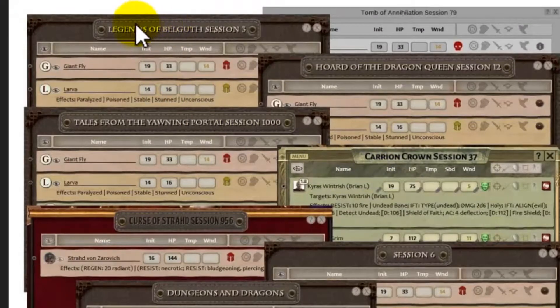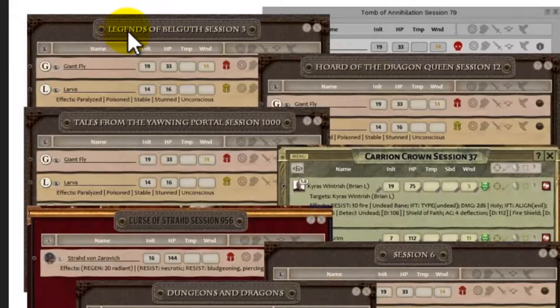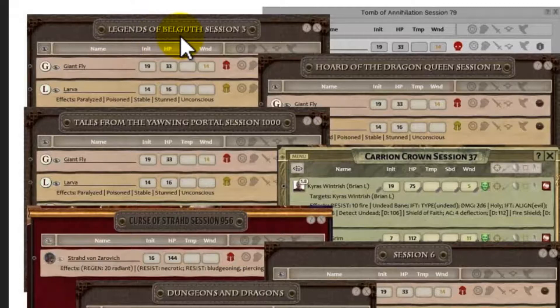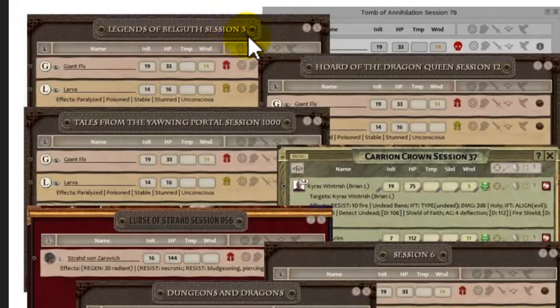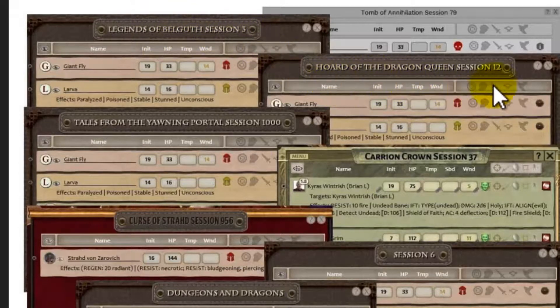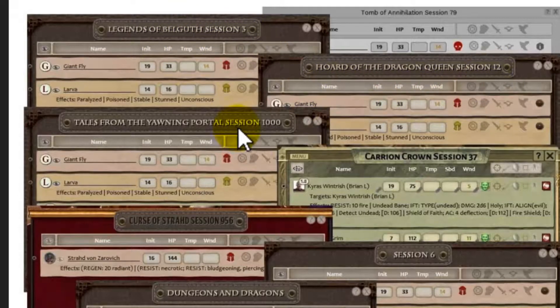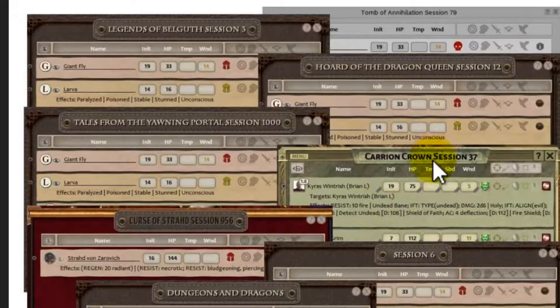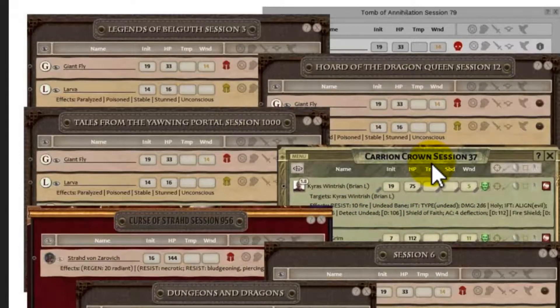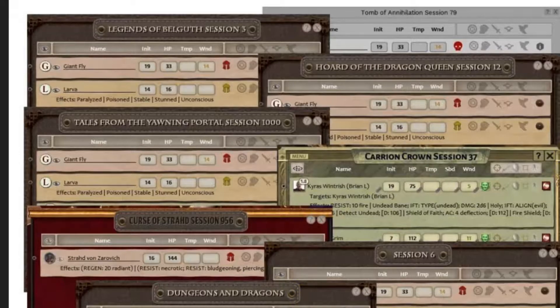Here's an example. You can see there is the name of the game and the session number, and you can change these easily in the Fantasy Grounds Options menu of your campaign.